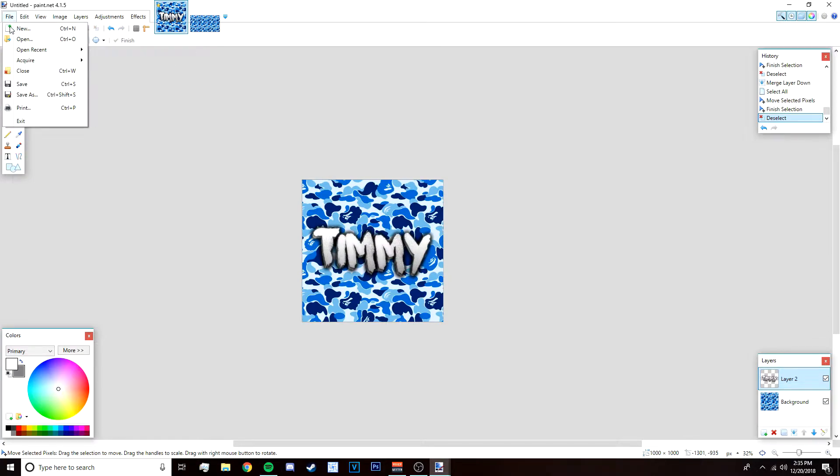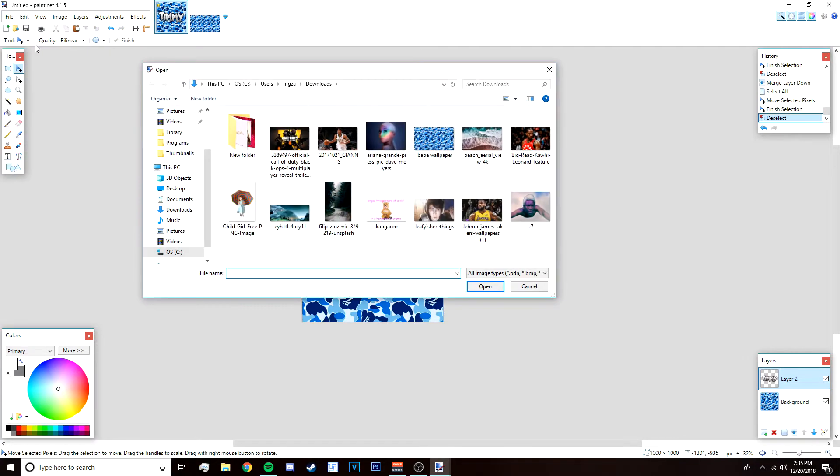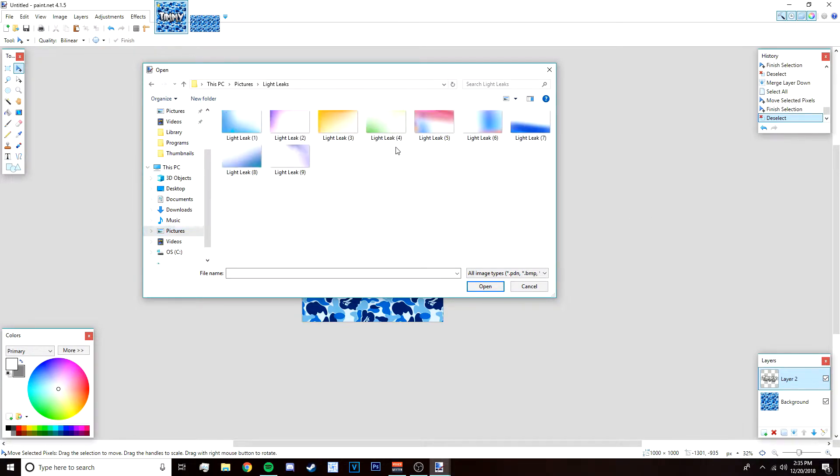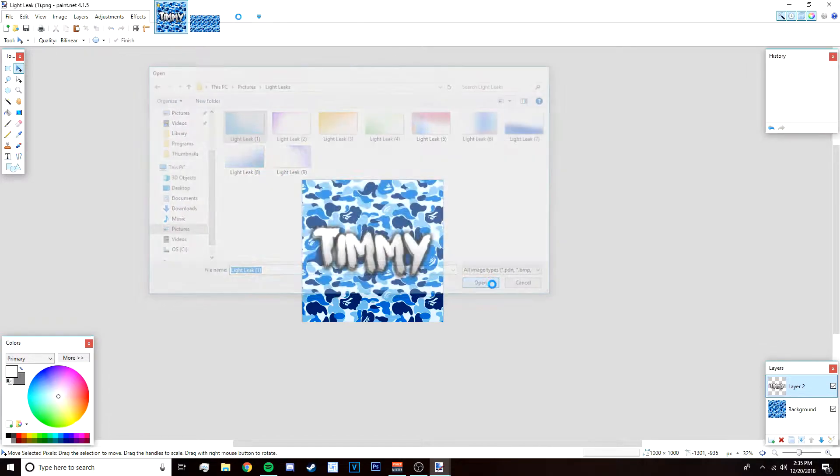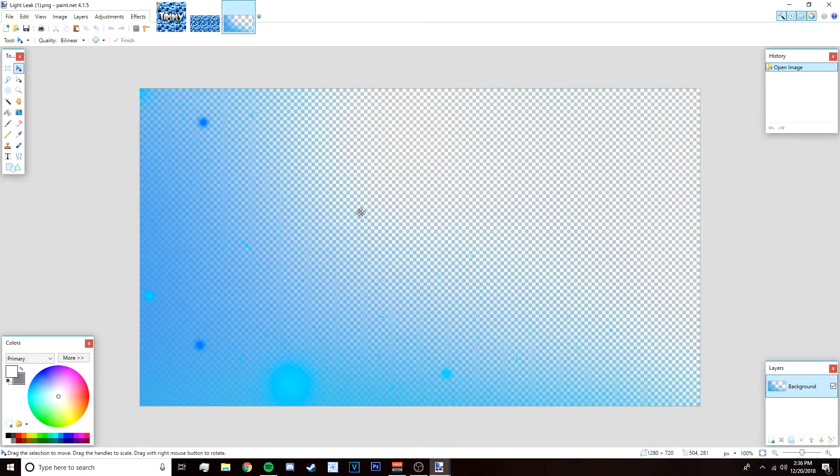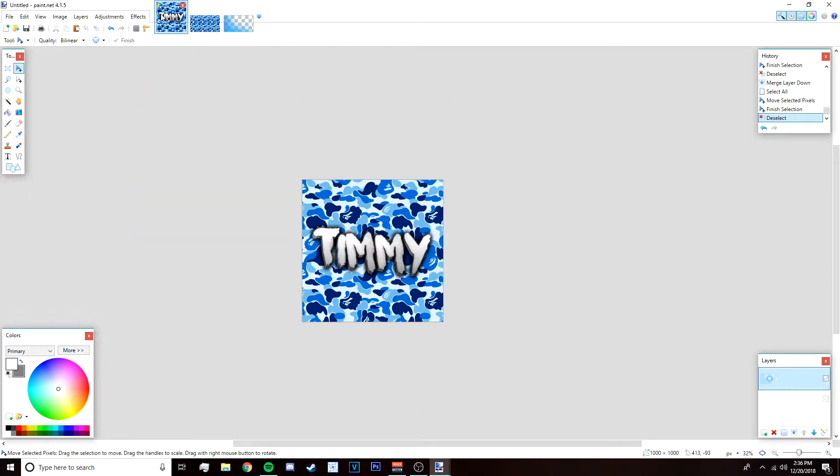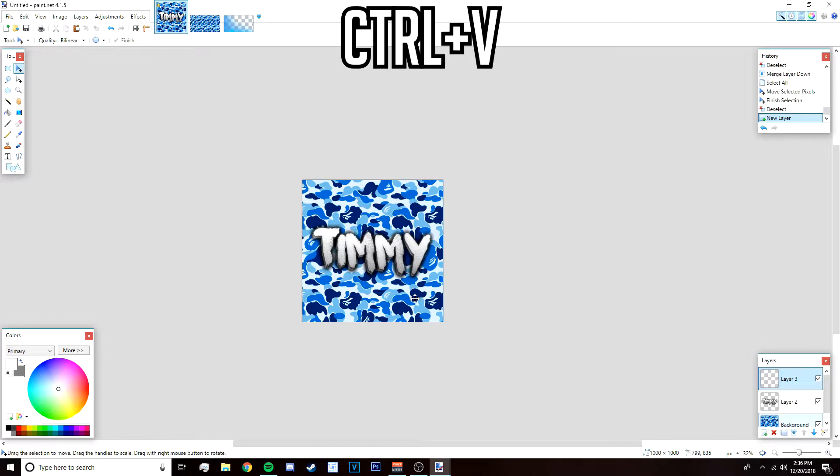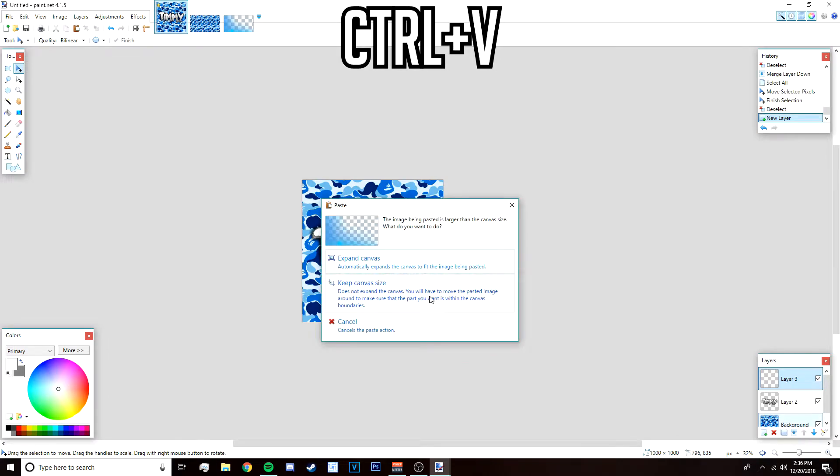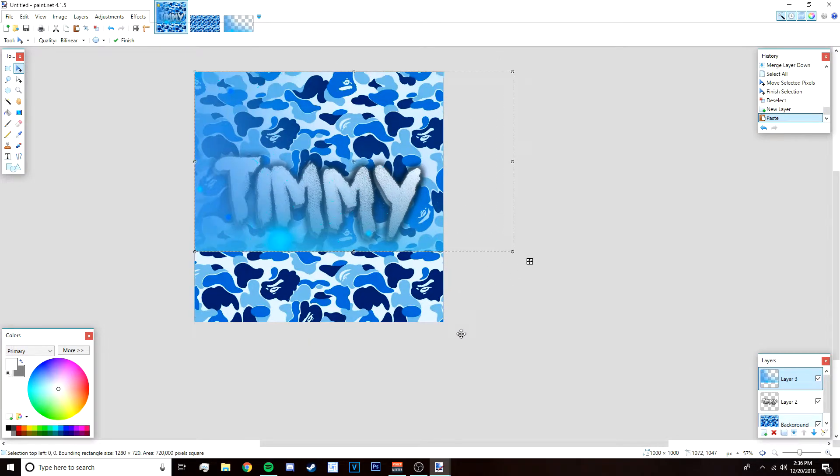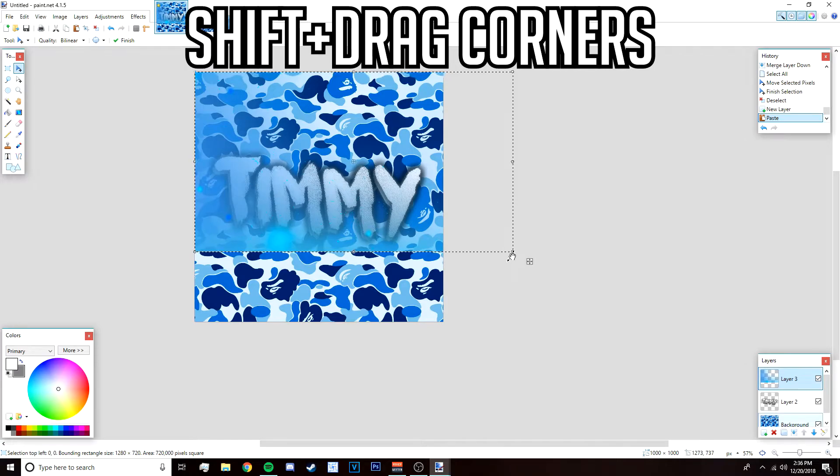After that go to file open. In the description below there's going to be a link or download to all these light leaks that I suggest that you use. I'm going to open up light leak number one and then press Ctrl C. Once you've opened it, go back to the profile picture, add a new layer, and then press Ctrl V like that.